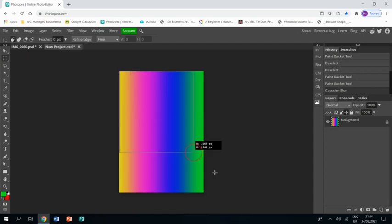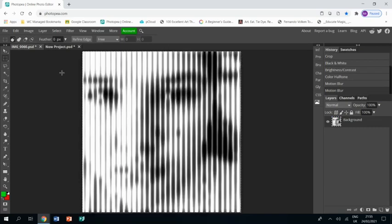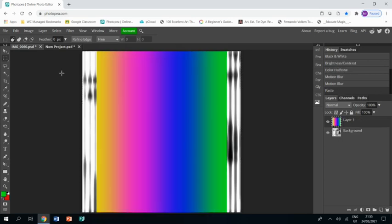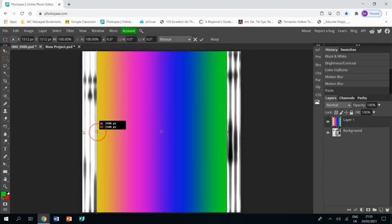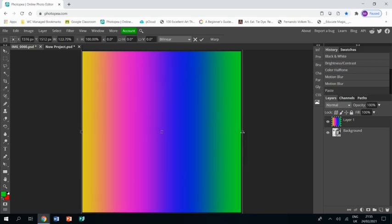Then I'm going to rectangular select the whole thing, control C to copy it. Go back to my project, control V to paste it in. And then I'm going to drag it to fit the shape.